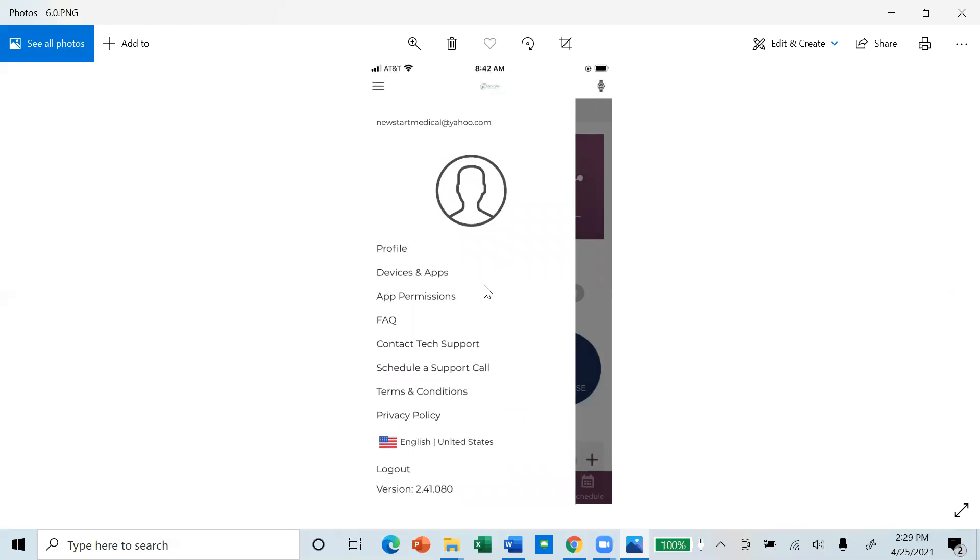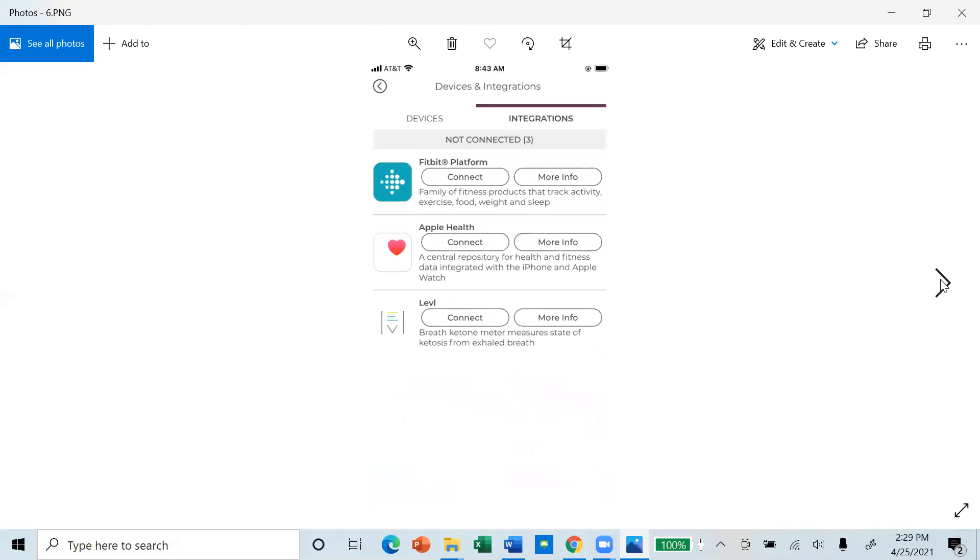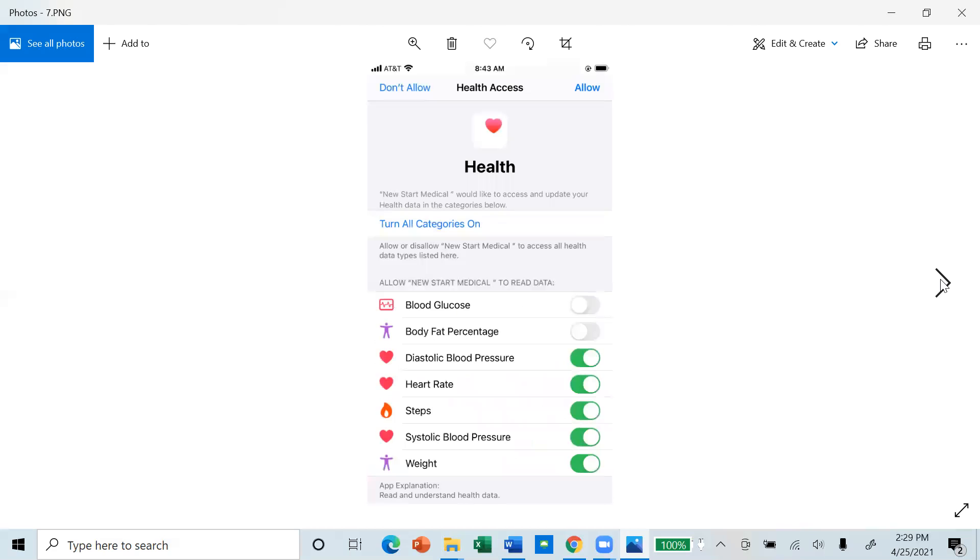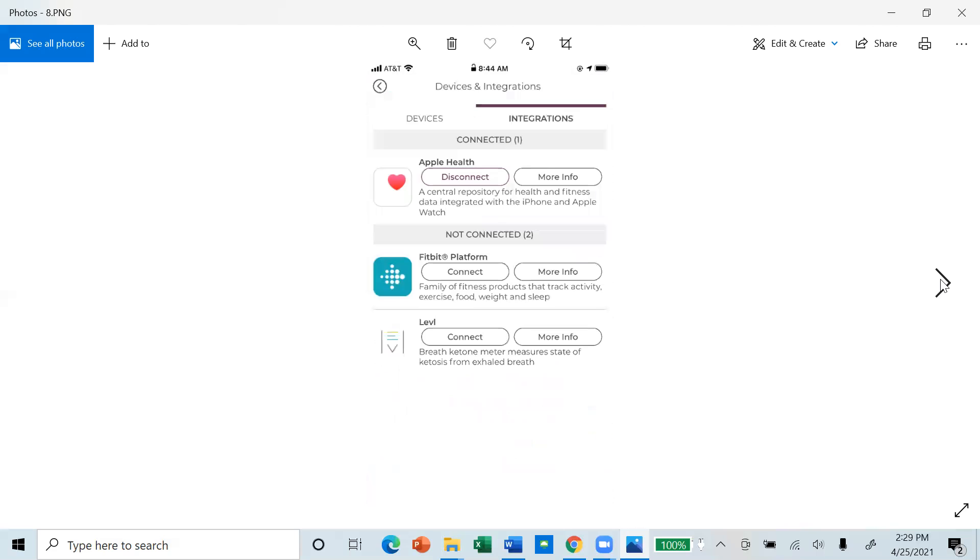Under devices and apps, you will be able to connect your Apple Watch or Fitbit by selecting the correct device and turning on the measurements you want to track.